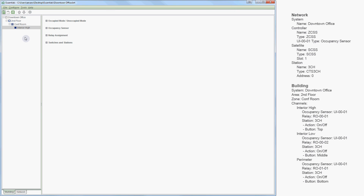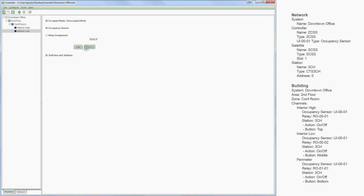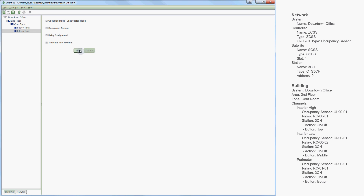Now we're ready for our second channel, interior low. I select the zone level, add a channel, and name it interior low. I'll set up our occupancy sensor, then configure our relay assignment — this time we want relay 0002. You'll notice this list got shorter; every time you assign a relay control of a channel, it's removed from your selectable list. Finally, we'll set up our station: an on-off station using our 3CH station, but this time we want the middle button to control our channel.